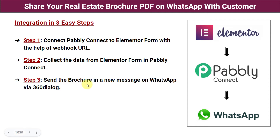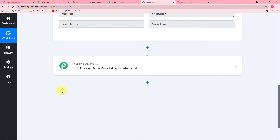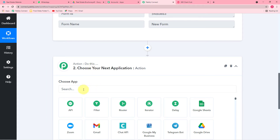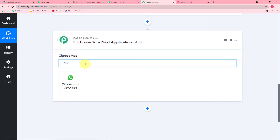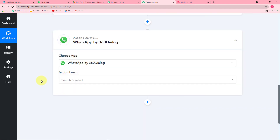The next and final step is to send the brochure in a new message on WhatsApp via 360 Dialog. To send messages on WhatsApp, you must have access to WhatsApp's Chat API. 360 Dialog is an application which has the official access to WhatsApp's Chat API, so by using this application we can send messages on WhatsApp directly and easily.